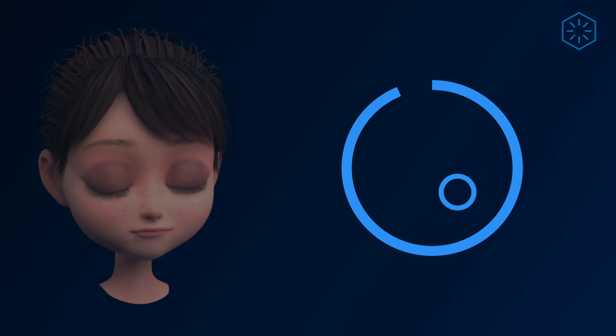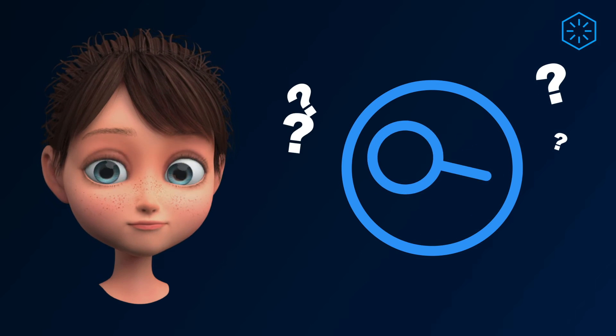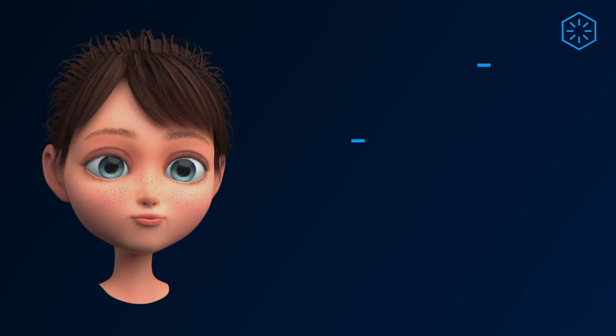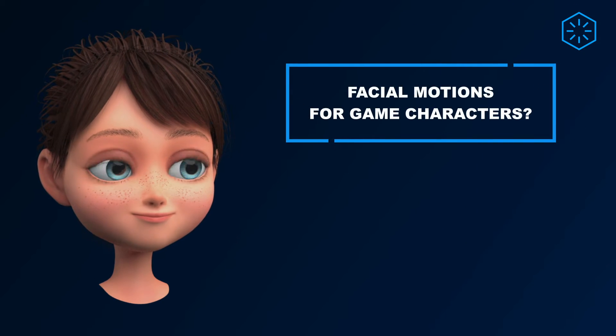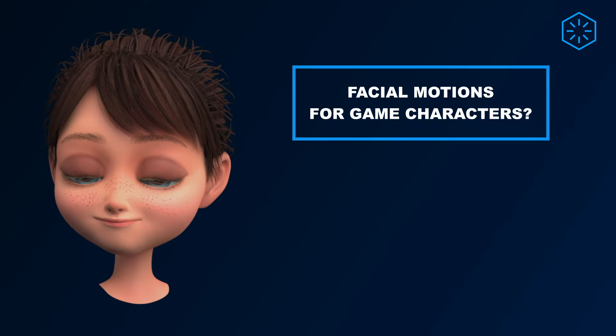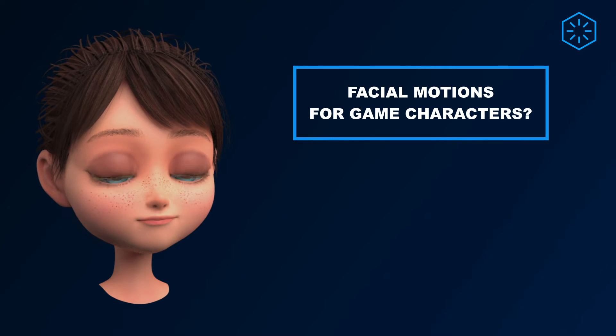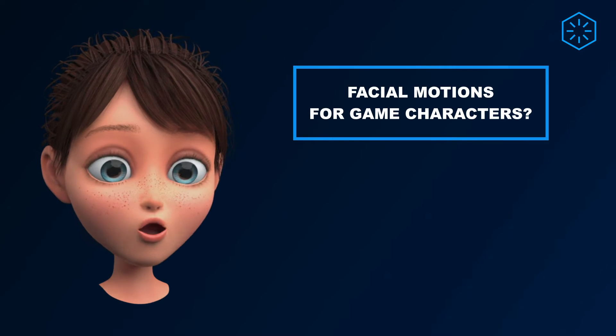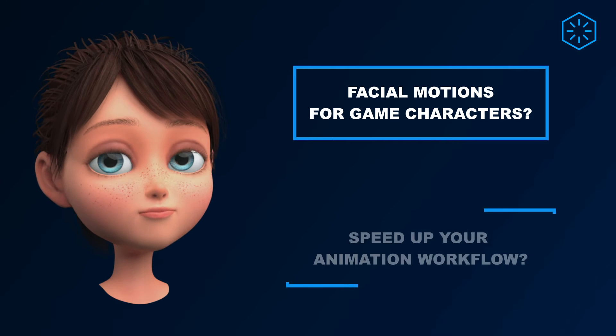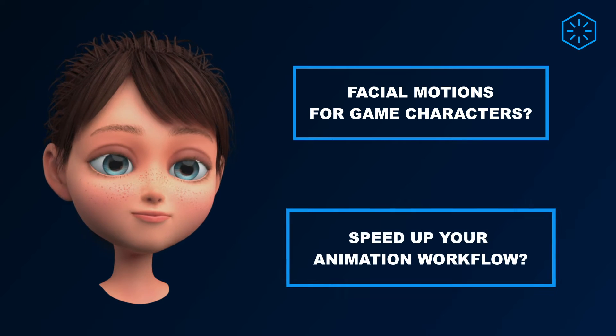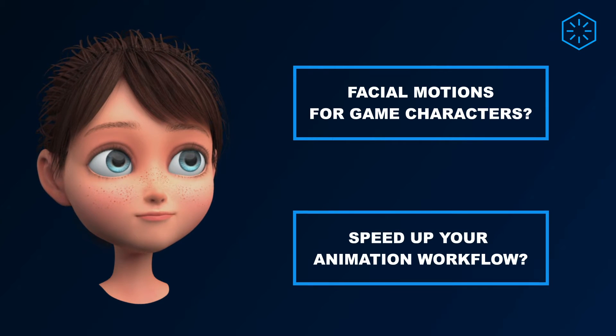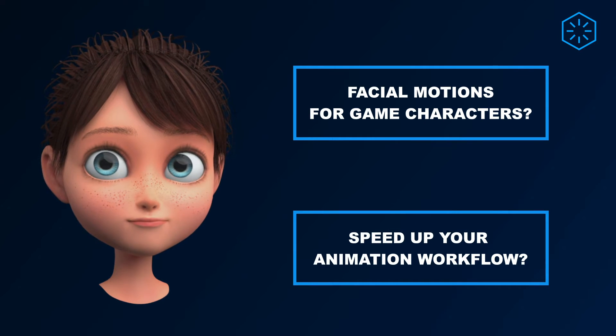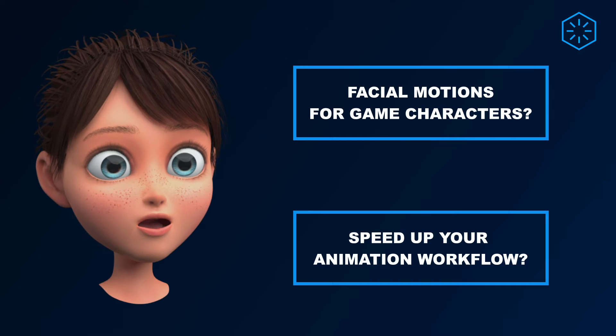Are you looking to get started with facial motion capture for your projects? Perhaps you're a solo developer needing basic facial motions for your in-game characters? Or you would like to speed up your animation workflow by using accessible mocap solutions as a foundation for your work?